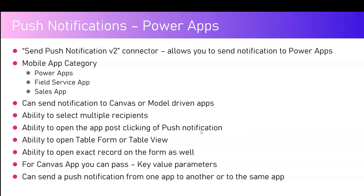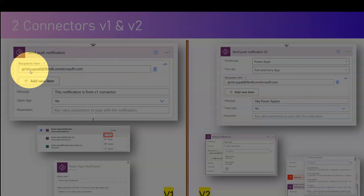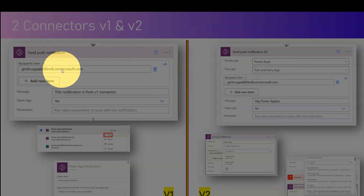Comparing V1 and V2: in V1 you specify an array of users (recipients) to send the notification — V2 also has recipients. Both have a message field and an open-app action. Both support key-value parameters to pass with the notification. The key difference in V2 is that you can specify which mobile app to open — whether it's Power Apps, Sales app, or Field Service app — targeting the specific application directly.